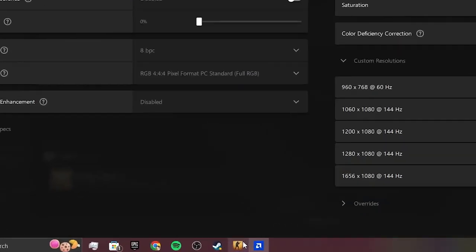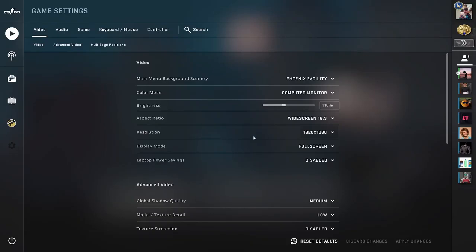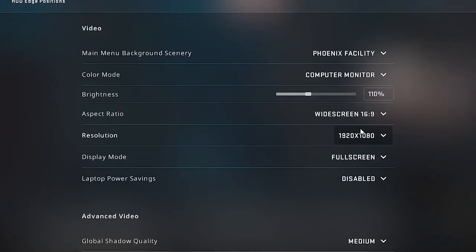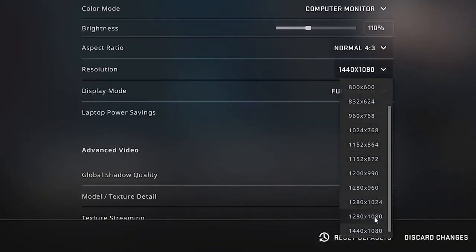Then you want to head over to your CS:GO so just go ahead and open that. Make sure that your aspect ratios are normal and your resolution you want to put down your custom resolution and it will basically work that way.